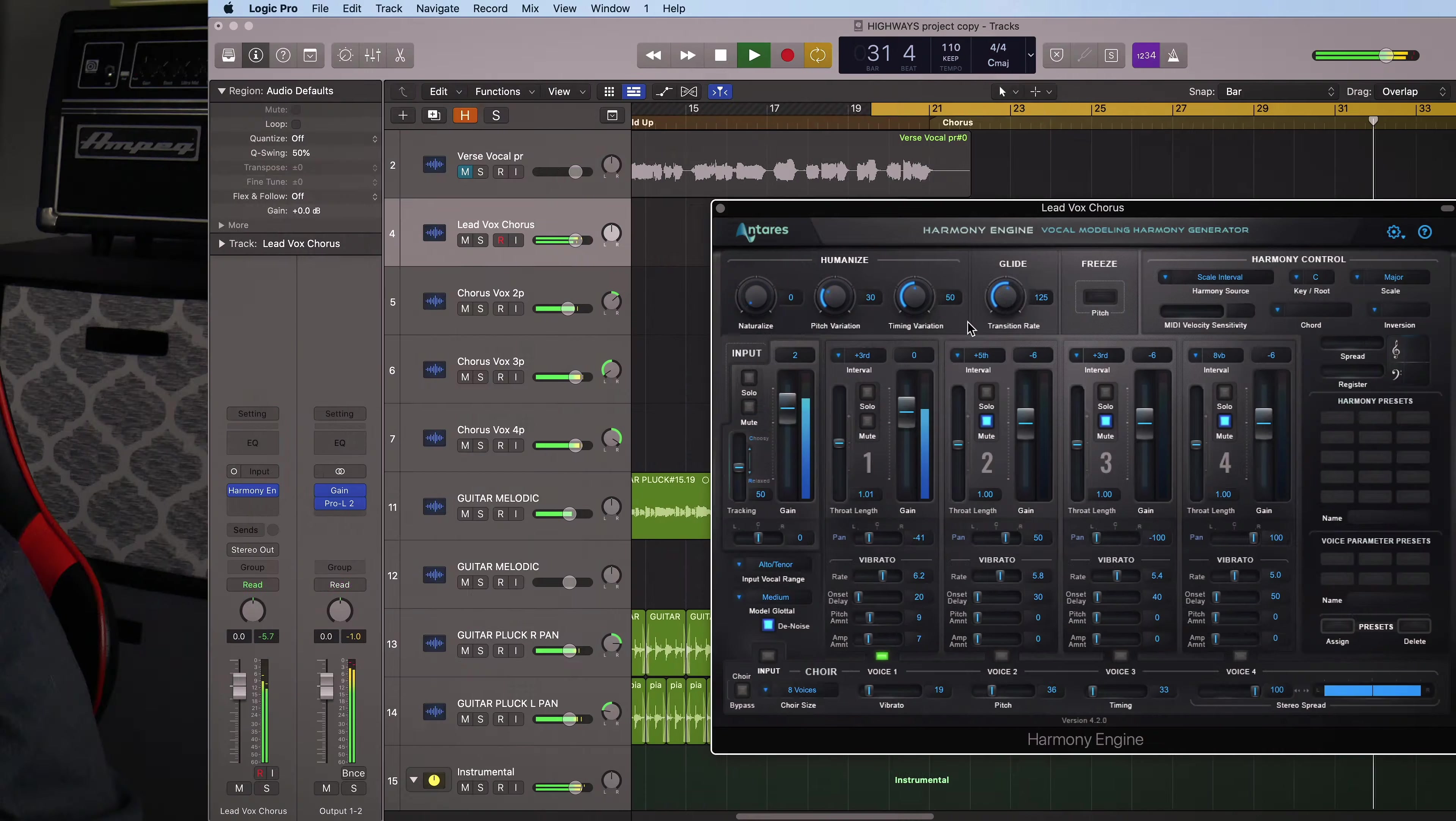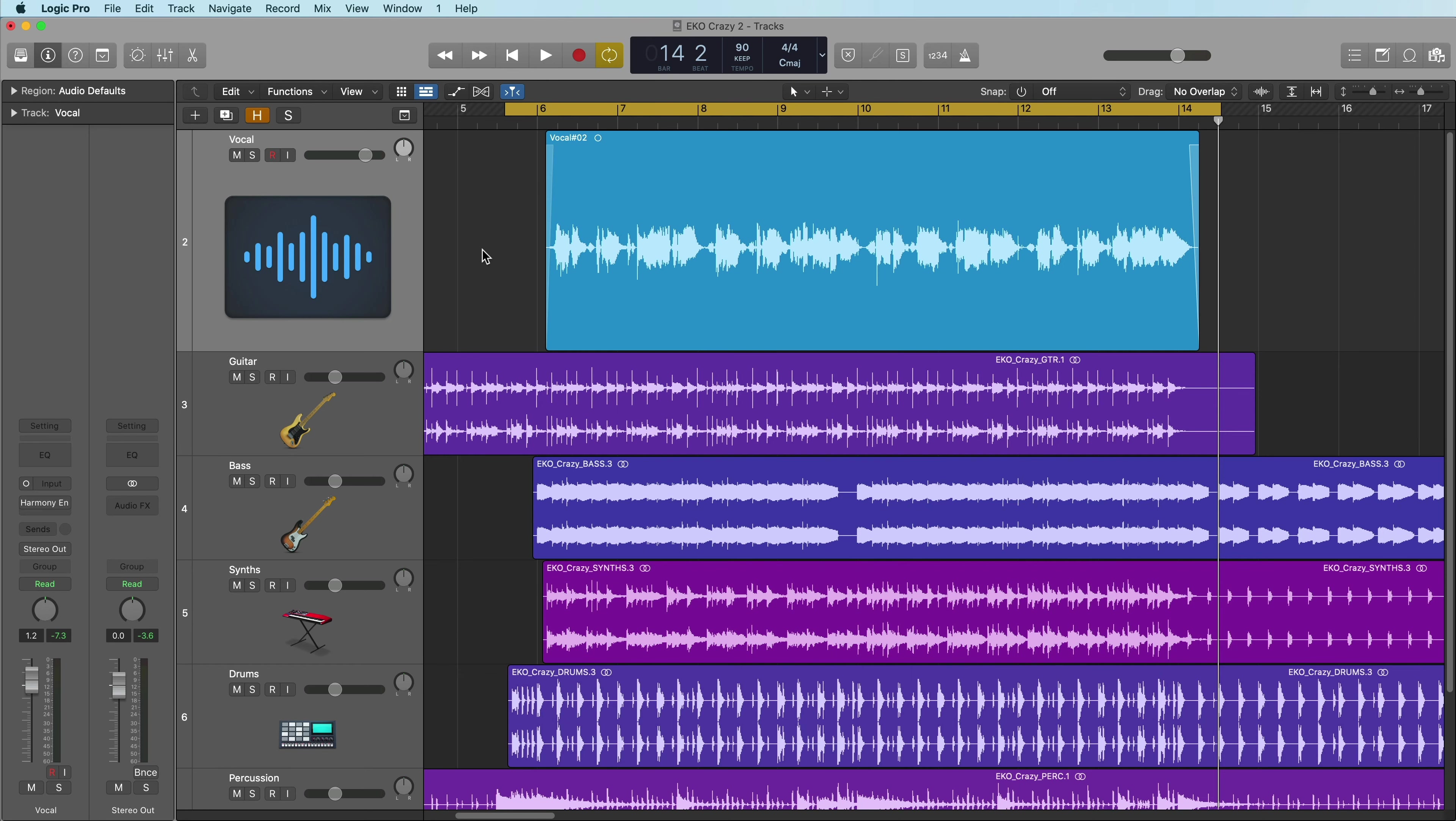In this next example, I'll show you how to create multiple harmonies using all four harmony voices in Harmony Engine. This song is titled Crazy by the artist Echo. Let's give this a listen with dry vocals in the chorus.